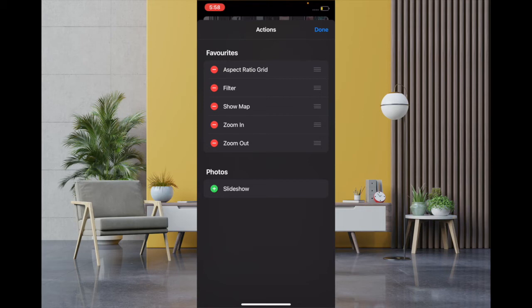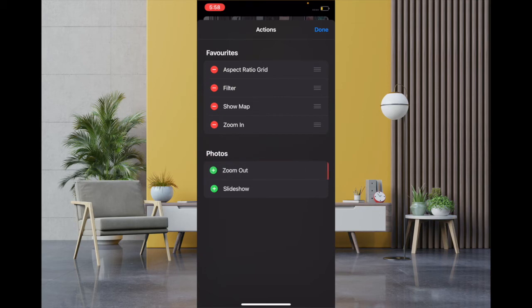If you don't want to see any action under Favorites section, all you have to do is tap on the minus button and then tap on Remove to confirm.